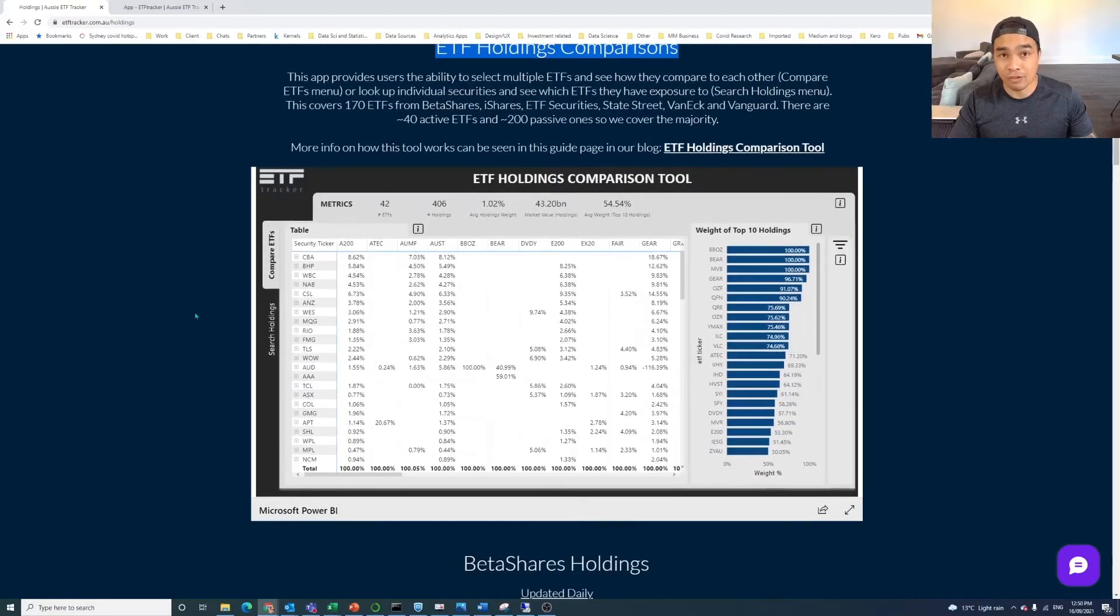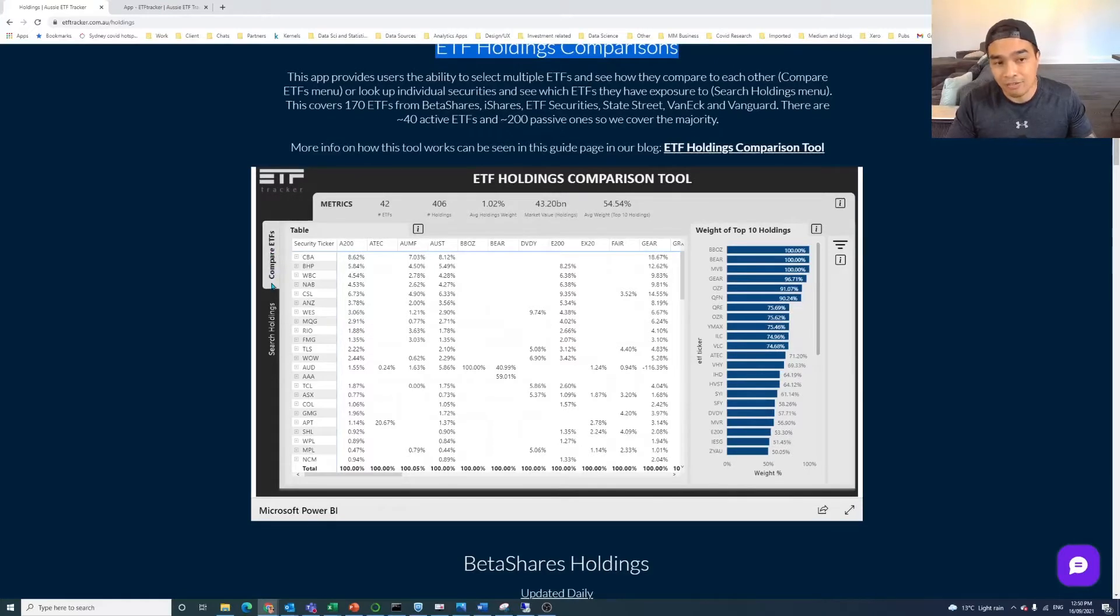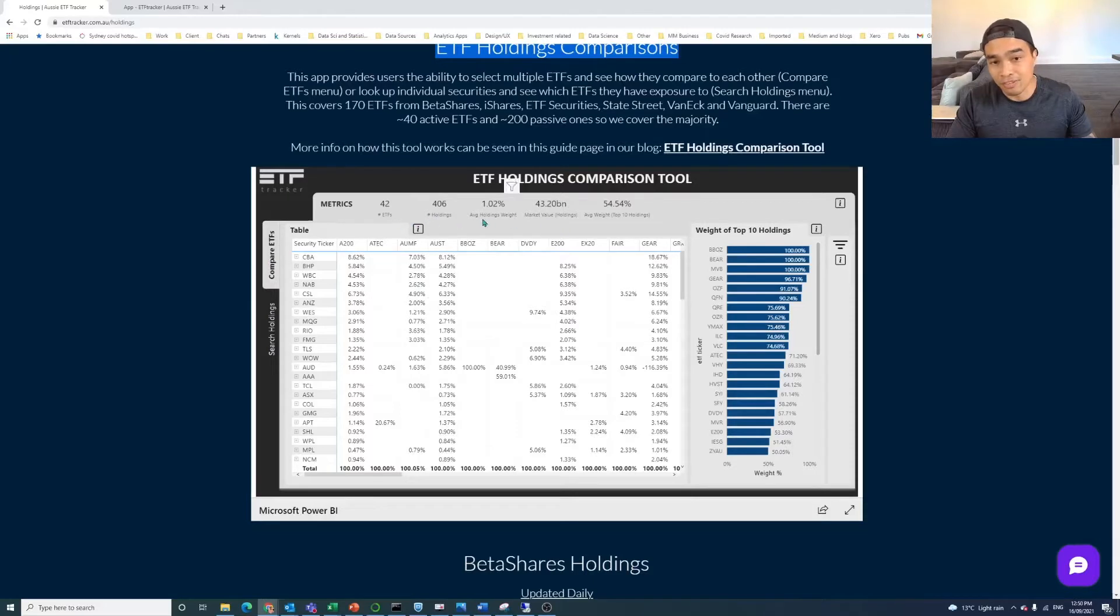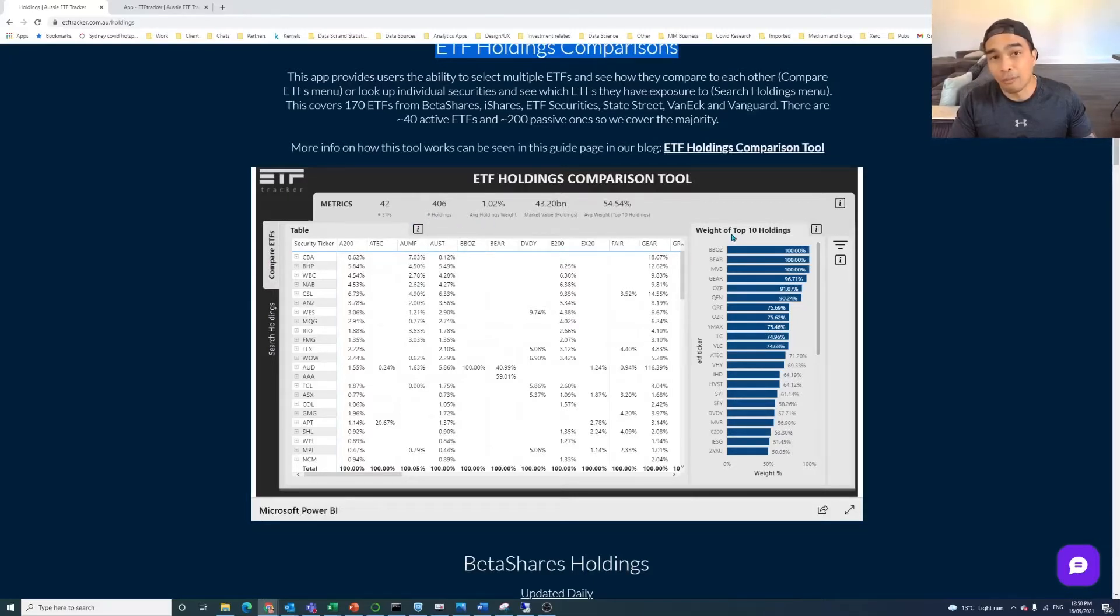But now we've got this ETF Holdings Comparisons tool that you can see on the page. And there's two areas of the app. When you land on it, there's a section where you can compare ETFs and you can also search Holdings. Then you've got this table here in the middle, some statistics at the top, and you've got this table, which is the weight of the top 10 holdings.